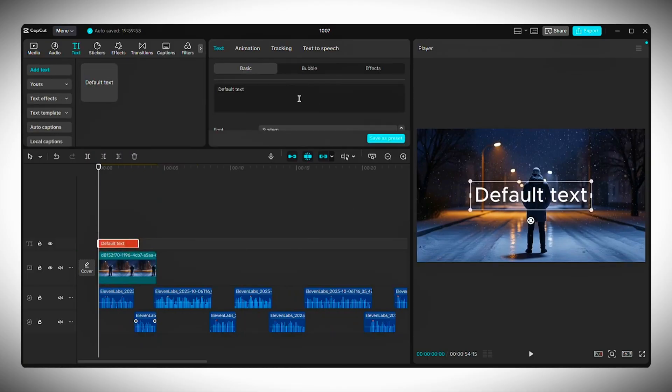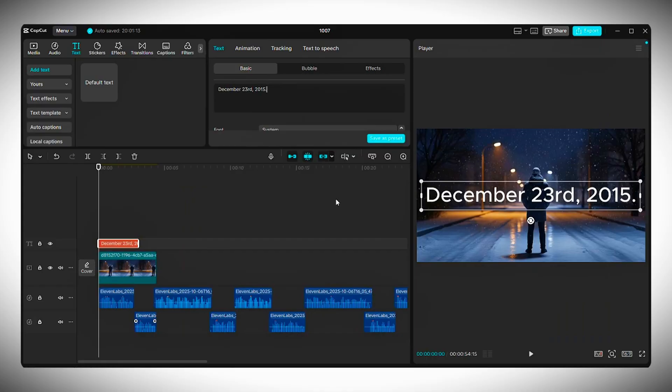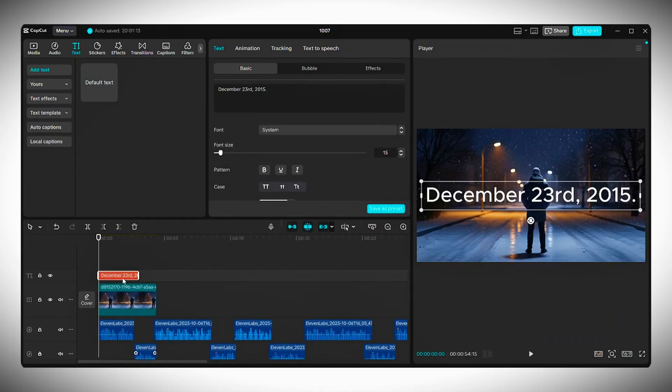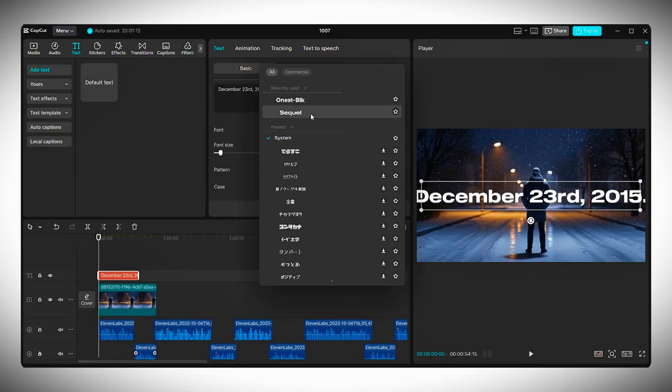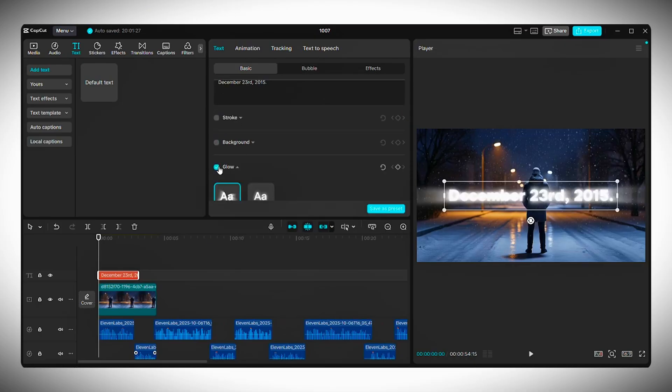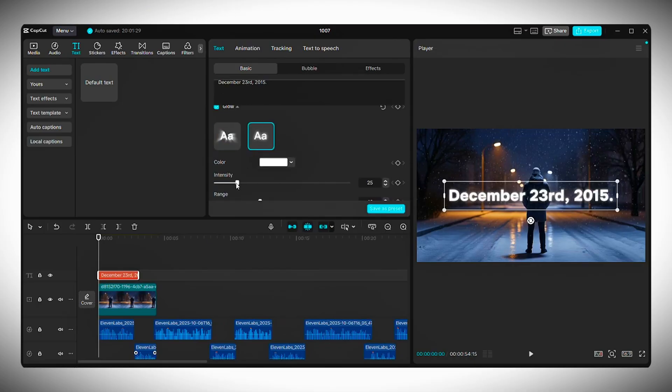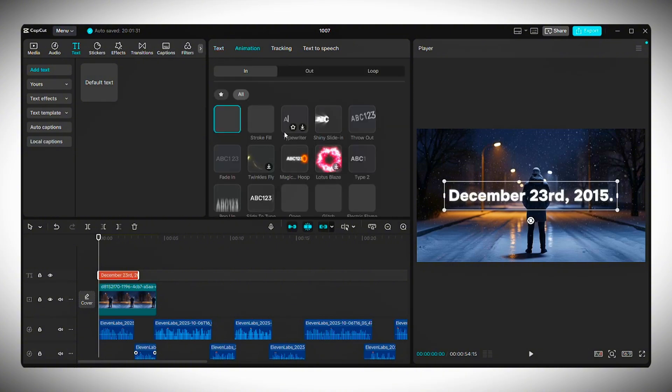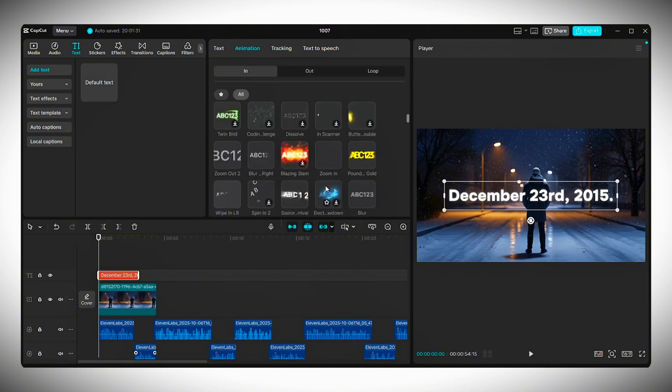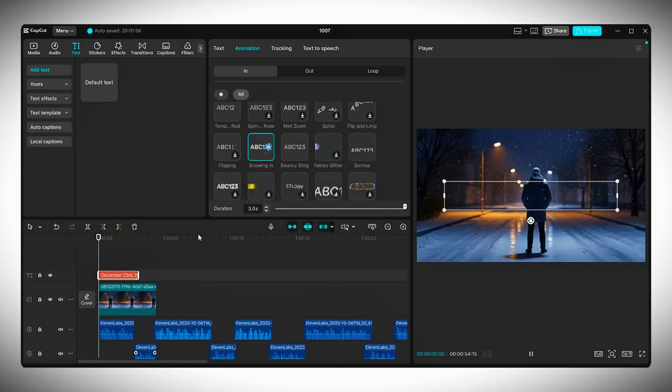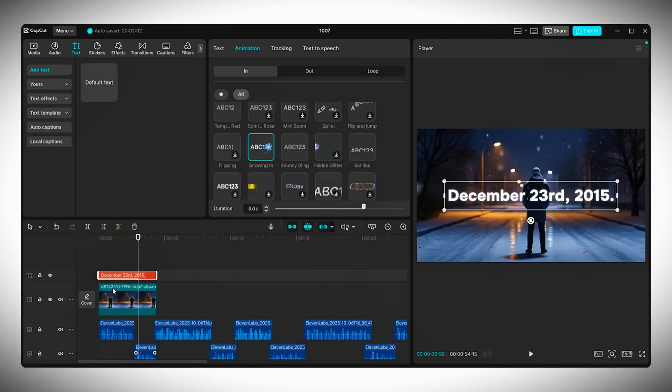To add the date at the beginning, click on Text and choose Default Text. Replace the placeholder with the date and then choose the font you want to use for your video. Add some glow or effects if you want and play around with the settings until it looks right. Now go to the Animation tab and scroll through the available animations. Pick one you like and adjust the duration so it matches your audio.